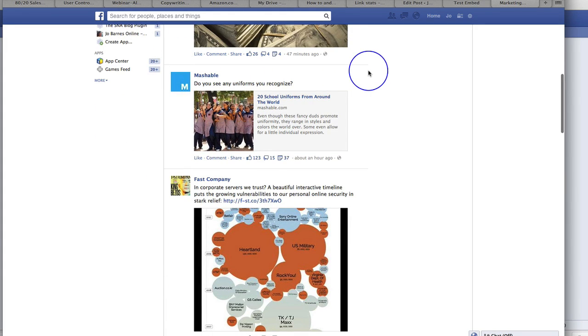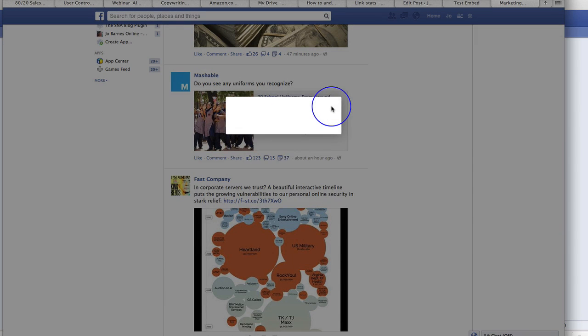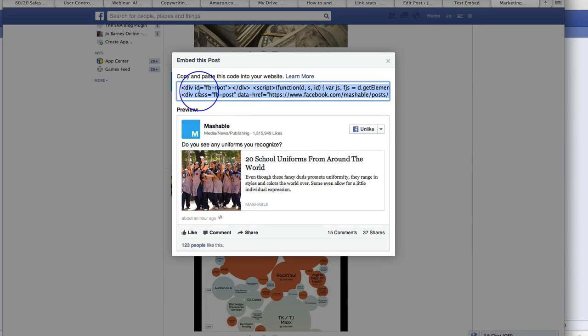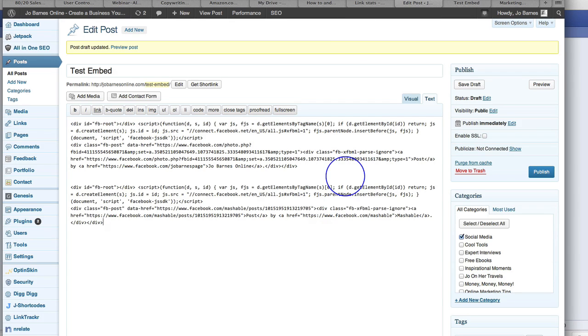Here we go. And you think, oh, that's good on Mashable's page. I'm going to grab that. I'm going to click embed post, copy that, go over to my post, put that down there and talk about it a little bit. I'm going to save it. There's the Mashable post.